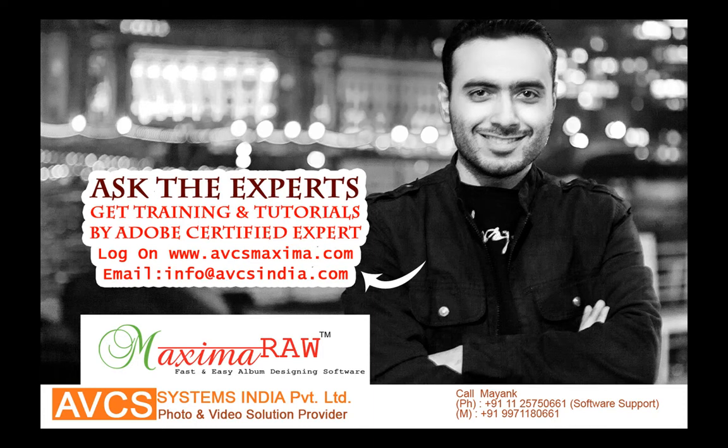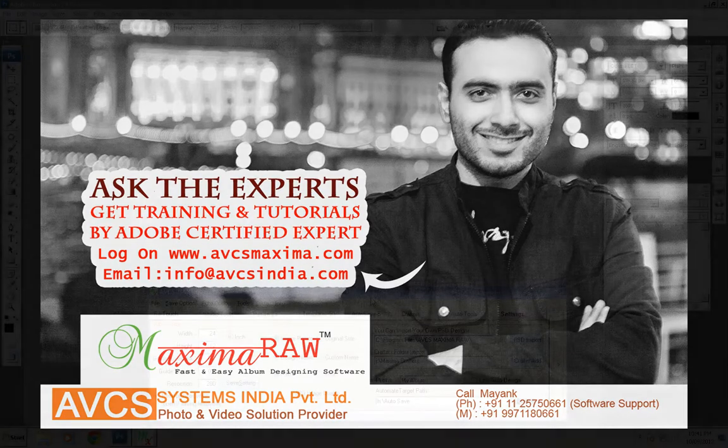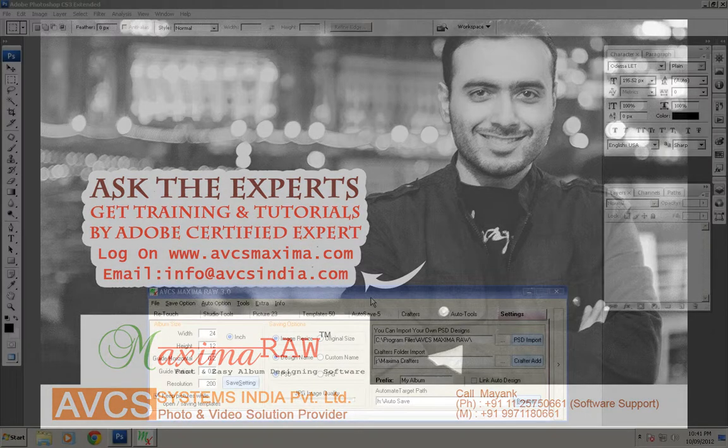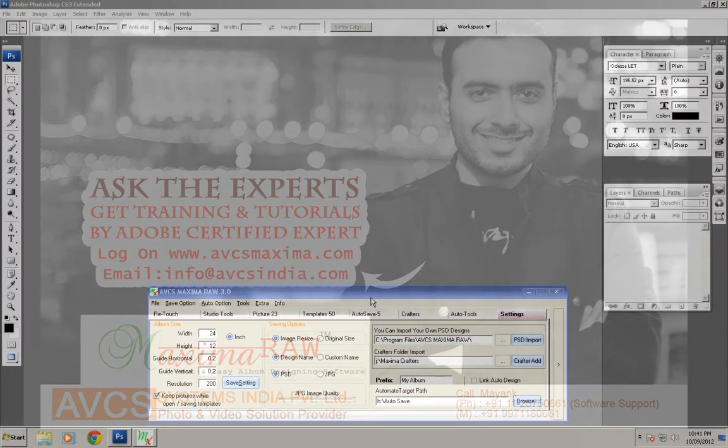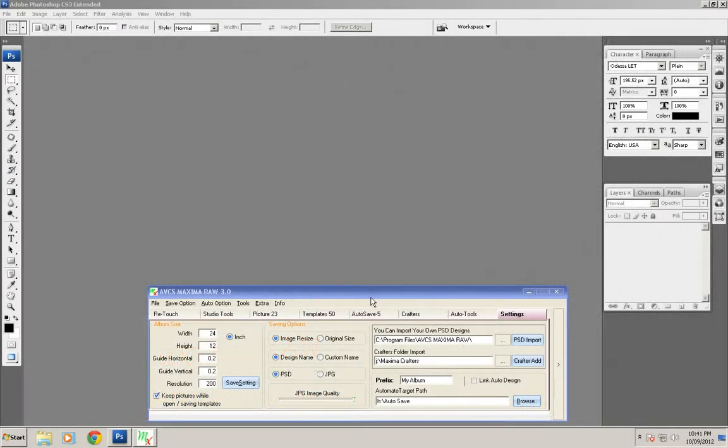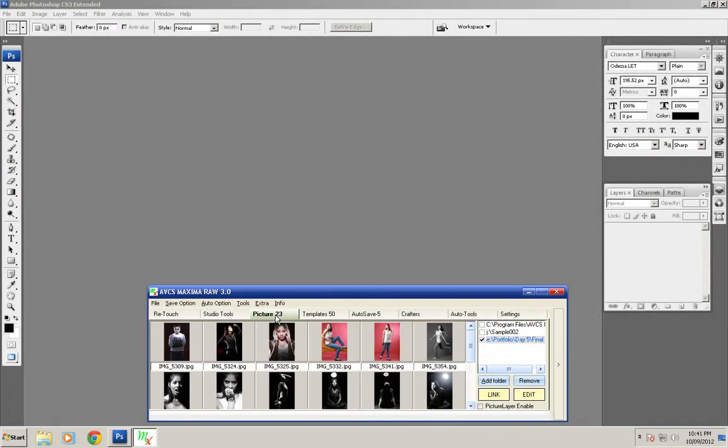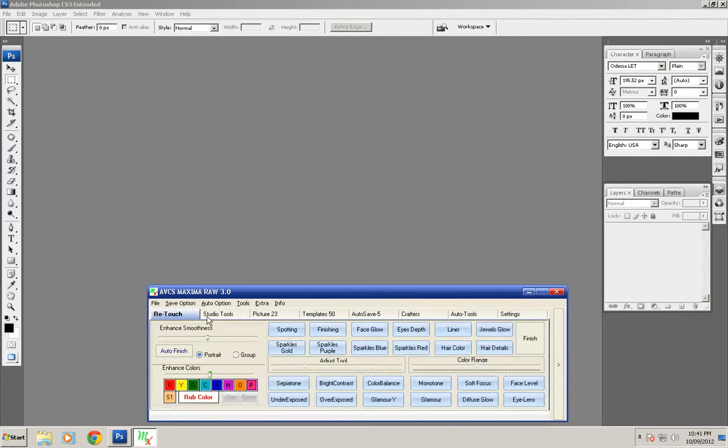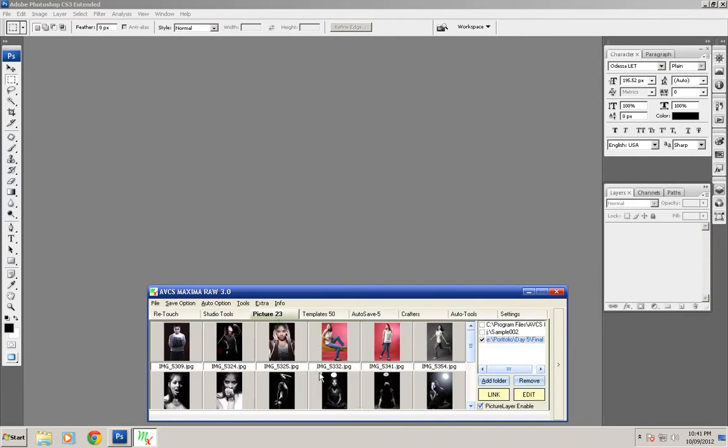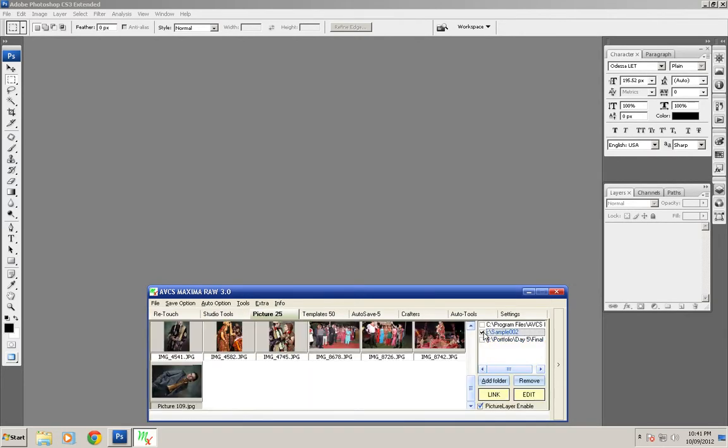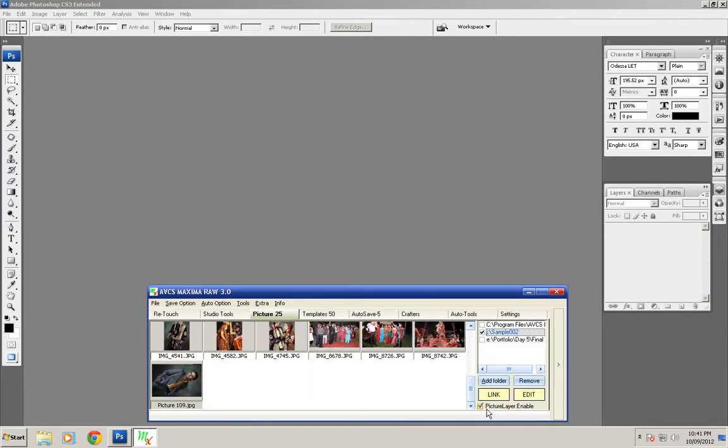Hello friends, this is Maying Chachra here and I'm showing you how to do retouching on a single picture. First of all, go to pictures and choose your picture layer. You have to take this picture layer enabled to open a picture for retouching.